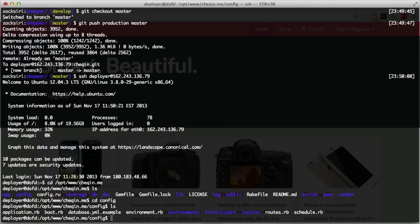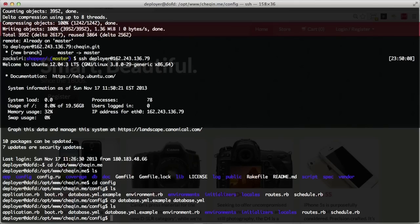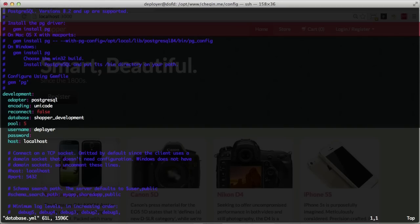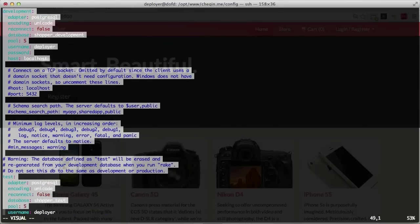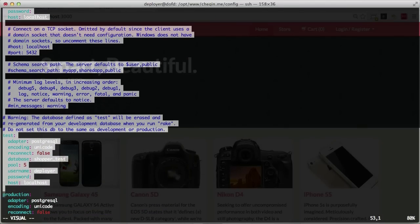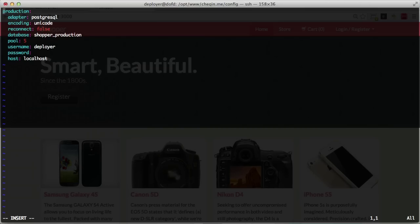We don't want to use database.yaml from our development environment, so we ignore it. What we do is copy database.yaml.example into database.yaml. This gives us the starting point, and once we have that we can just use vi to modify our database file. I'll delete everything except the production environment section.